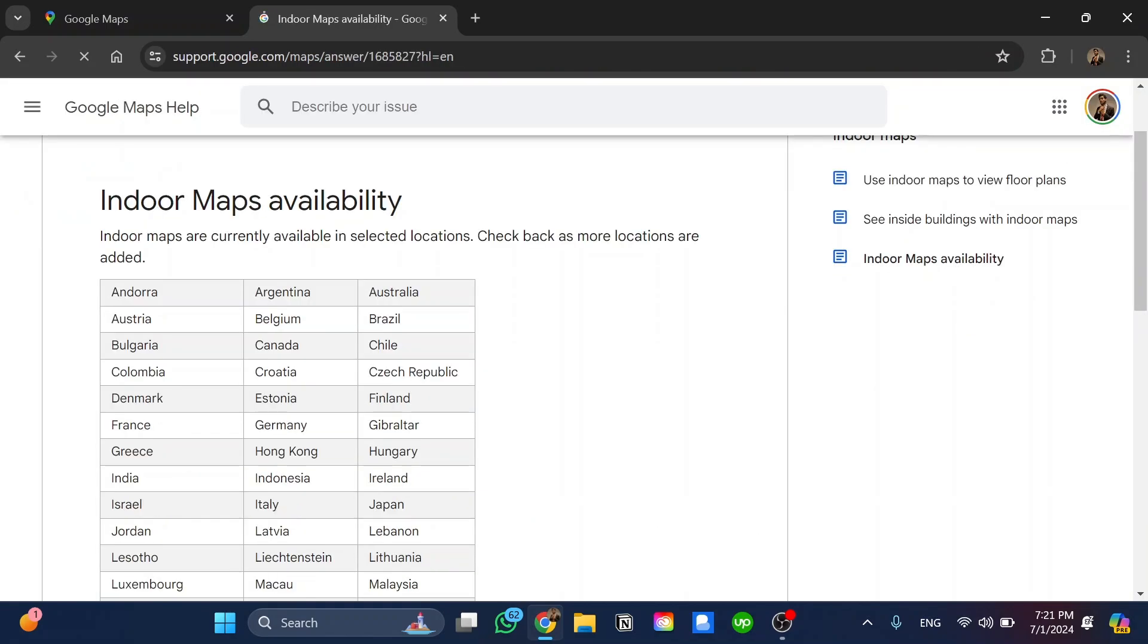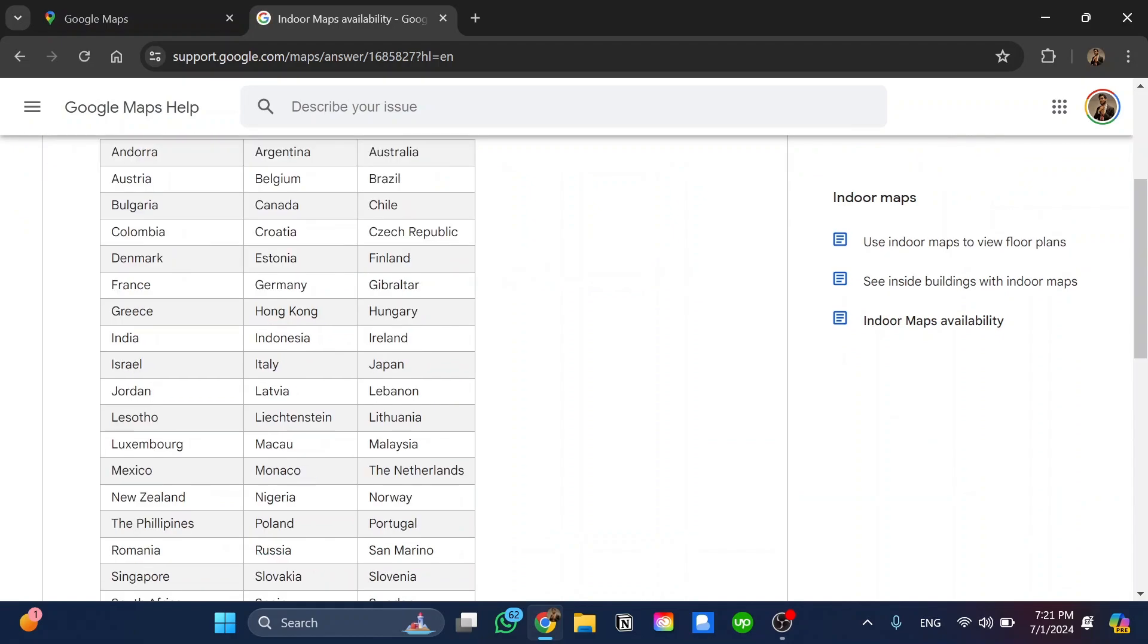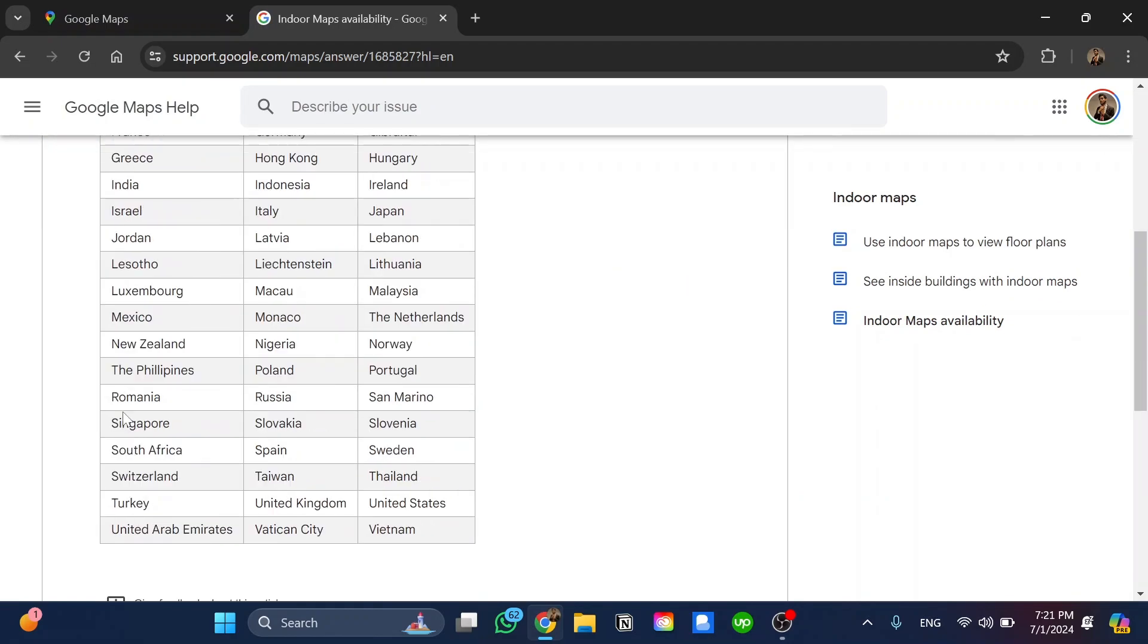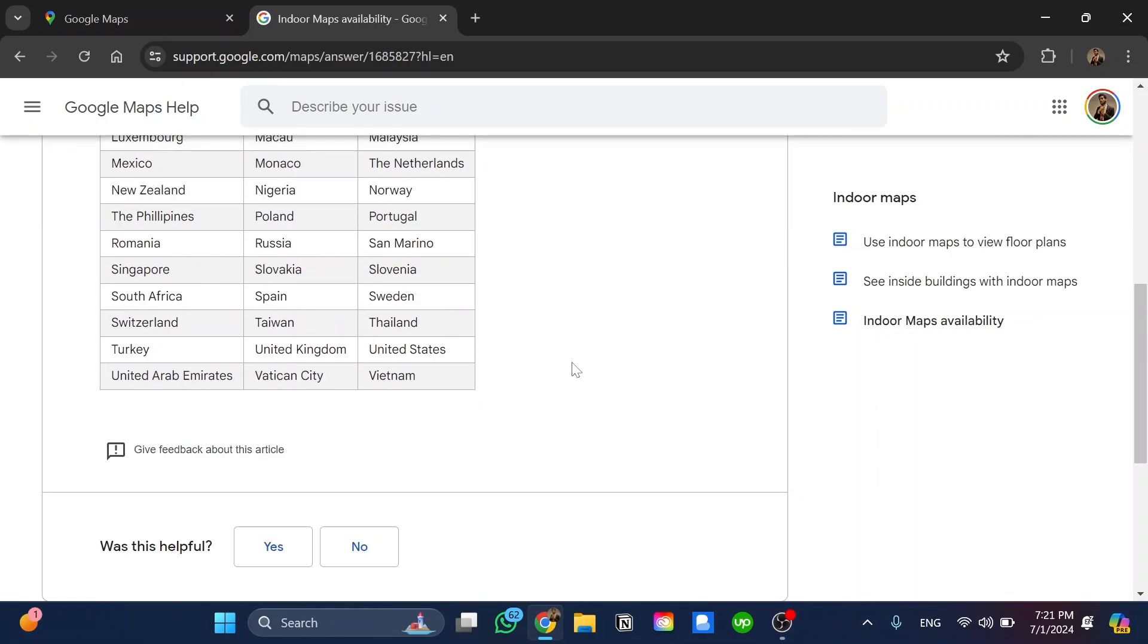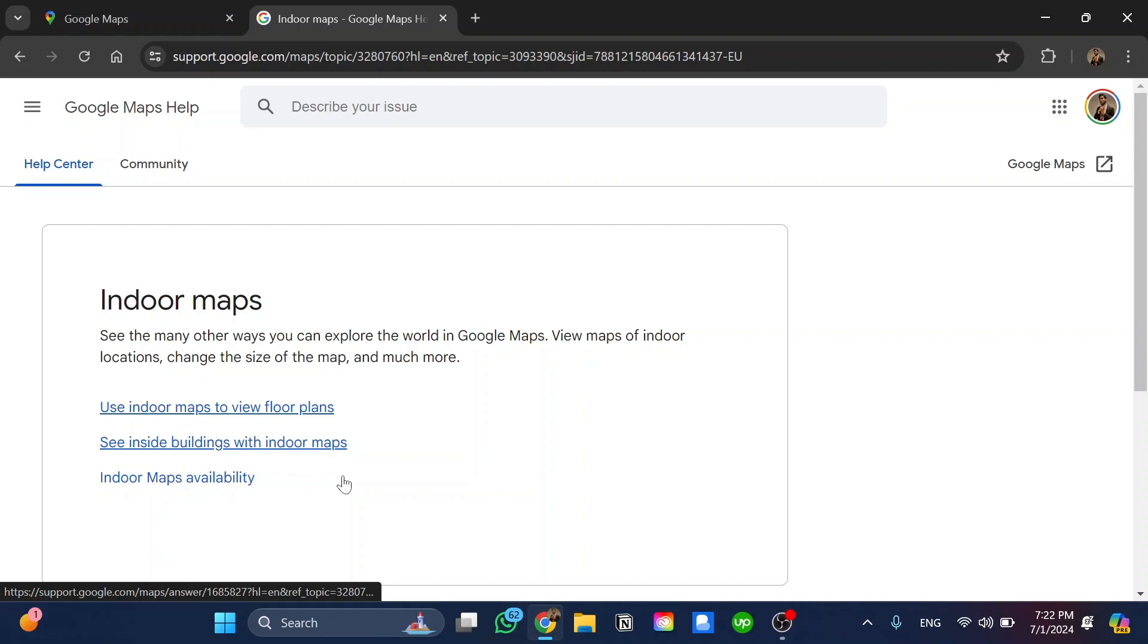In this article you'll have all the countries that have indoor maps access. We can find the indoor maps by clicking here to choose one of these articles to read it and get more information.